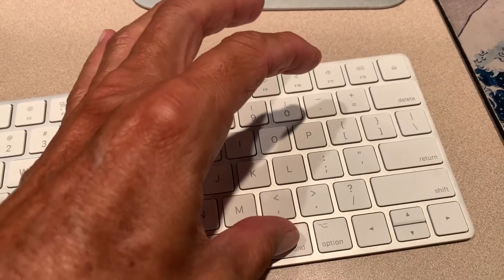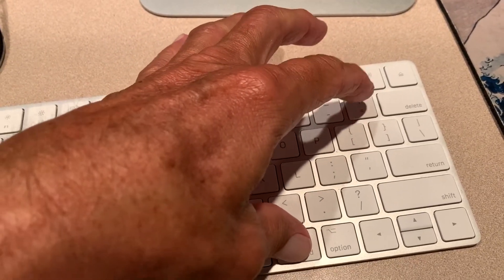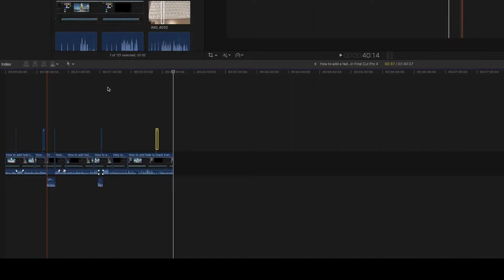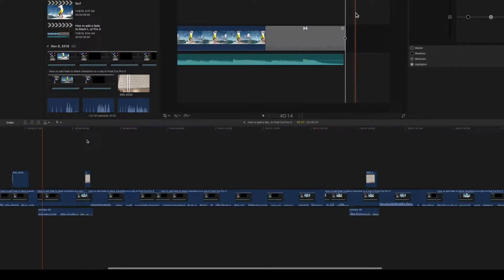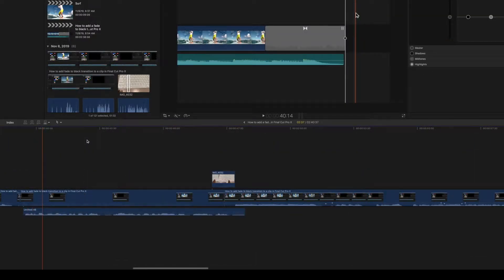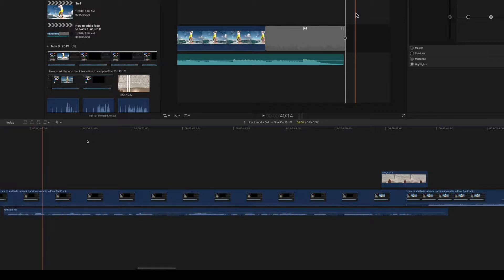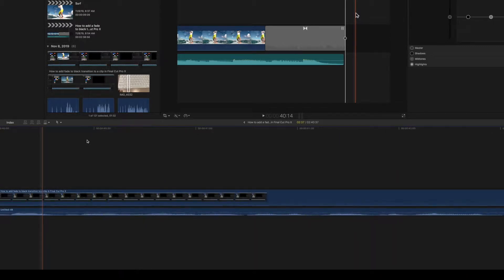To expand it, what I'm going to do is press down on the Command key and hit the plus key and it's going to expand. And as you can see, it gets bigger and bigger and bigger.